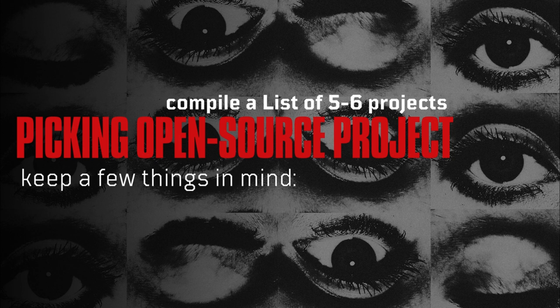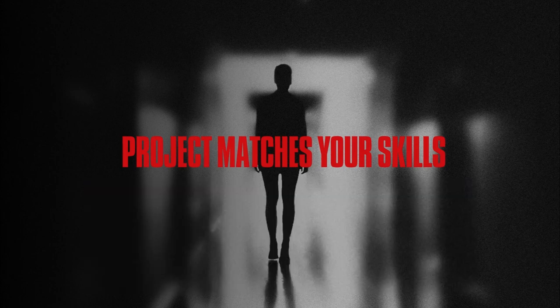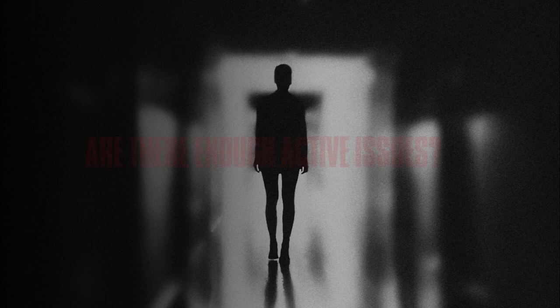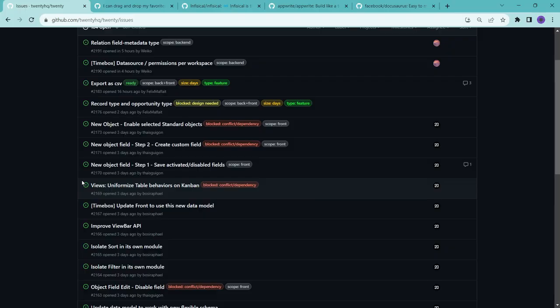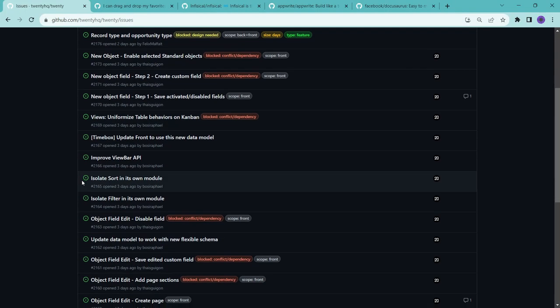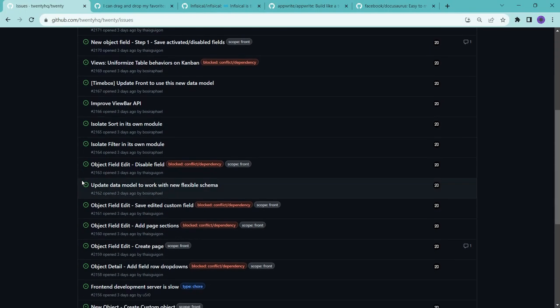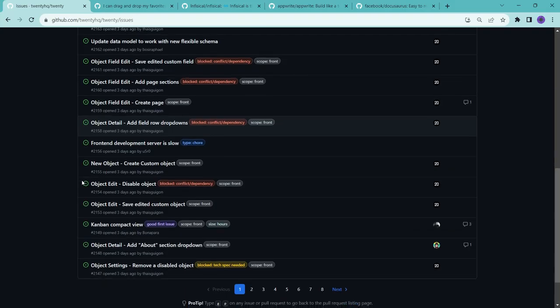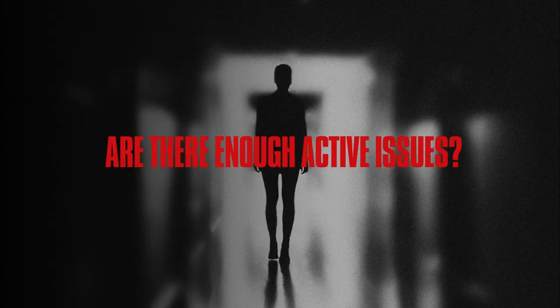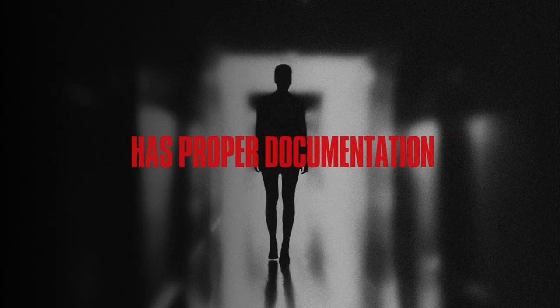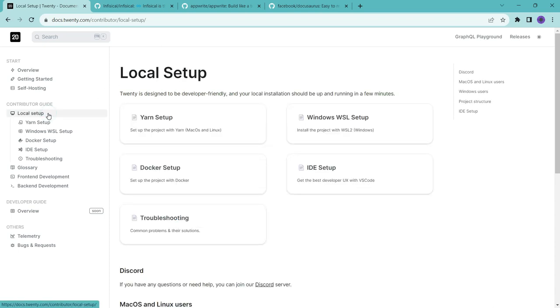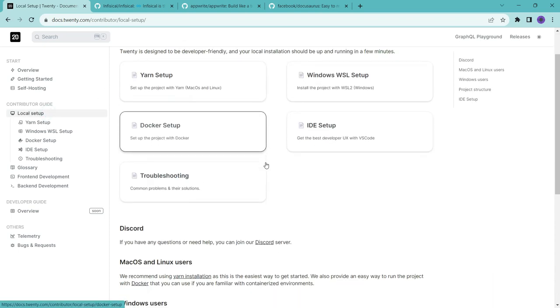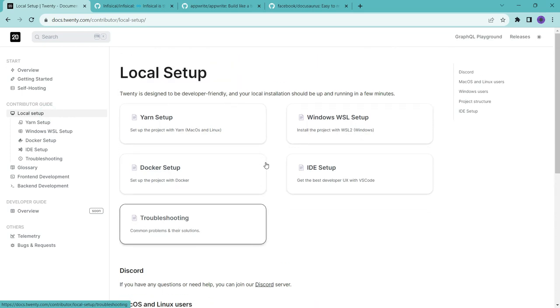First, make sure the project matches your skills, including the programming languages and tech stack you use. Next, check the project's issues. Are there enough active issues? This is a good sign that the project is alive and well. Also, consider whether the project team is creating and managing new issues regularly or not. Last but not least, ensure that the project has proper documentation or support for local setup. Trust me, without it, dealing with a large codebase can be a real headache when trying to set it up on your local machine.